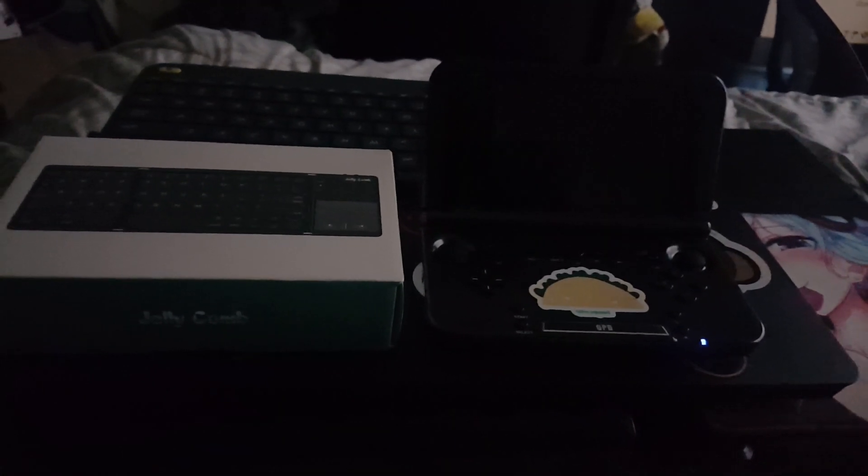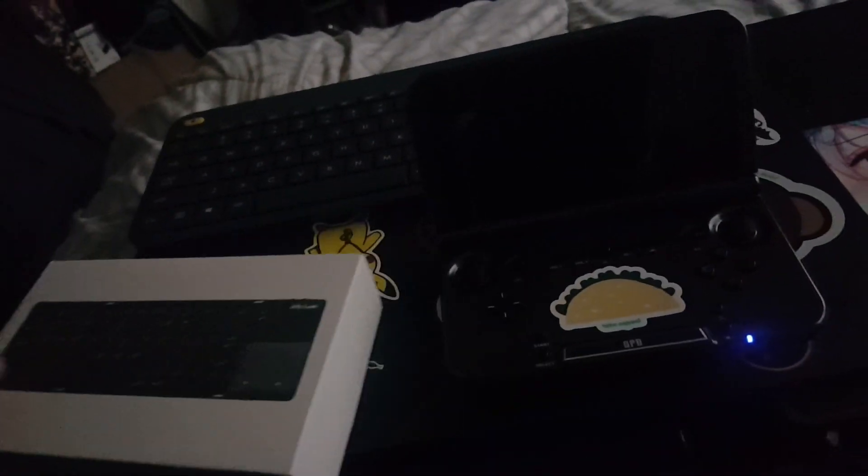Yo, this is CloudBrain9057 or CloudBrainWubz as I'm now called and welcome to another unboxing. This time I want to be doing Jelly Comb.